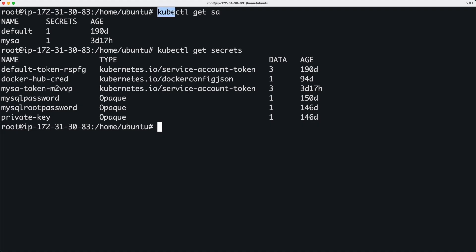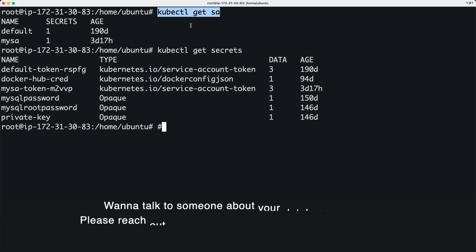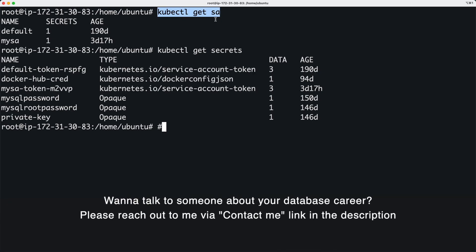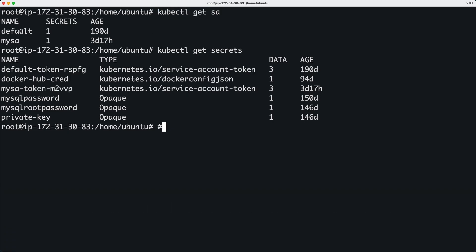So here I have the command kubectl get sa. SA stands for service accounts and there's a couple of accounts in my cluster. This default account comes as part of the installation, so this my-sa account is the one that I created a couple of days ago.